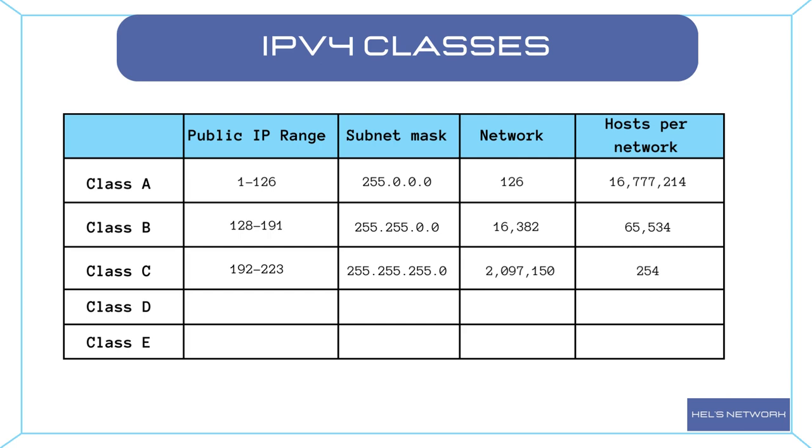Class D addresses are reserved for multicast addresses, which are used for one-to-many communication. The first octet of a Class D address ranges from 224 to 239.